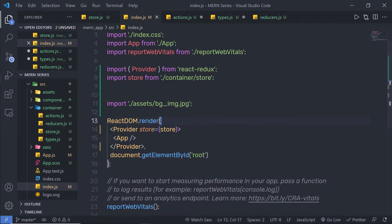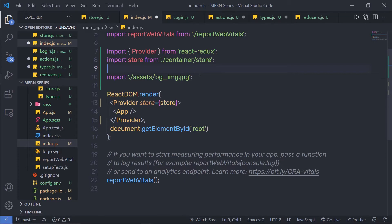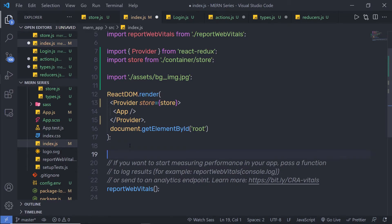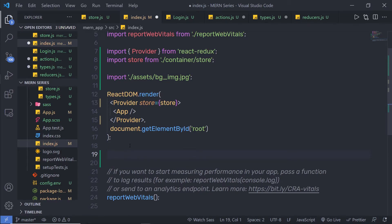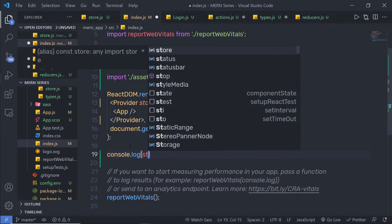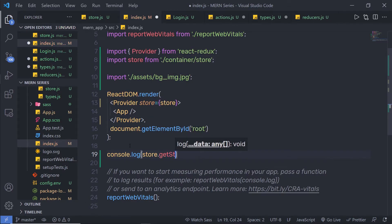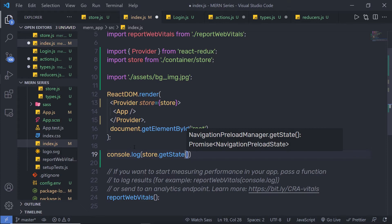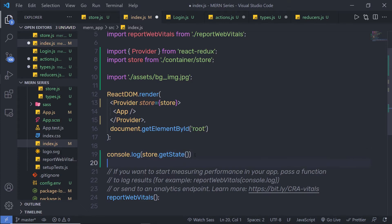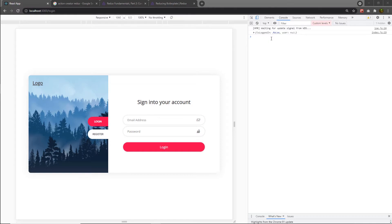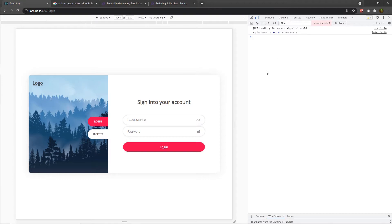Let me save this file. To show you how to get the store value, I'll create a console.log and call store.getState(). Using this statement, you can get your current store value. Back in my project, I'll reload it, and as you can see in the console, I have my current store value displayed.